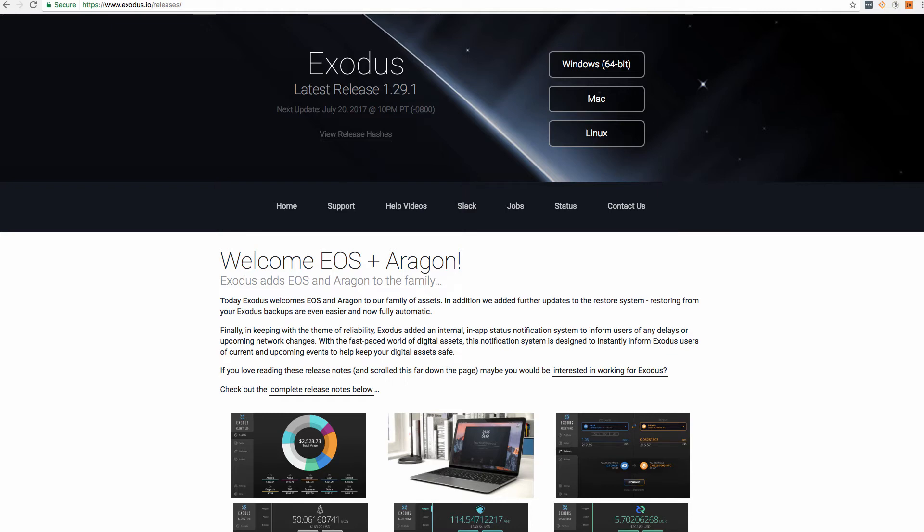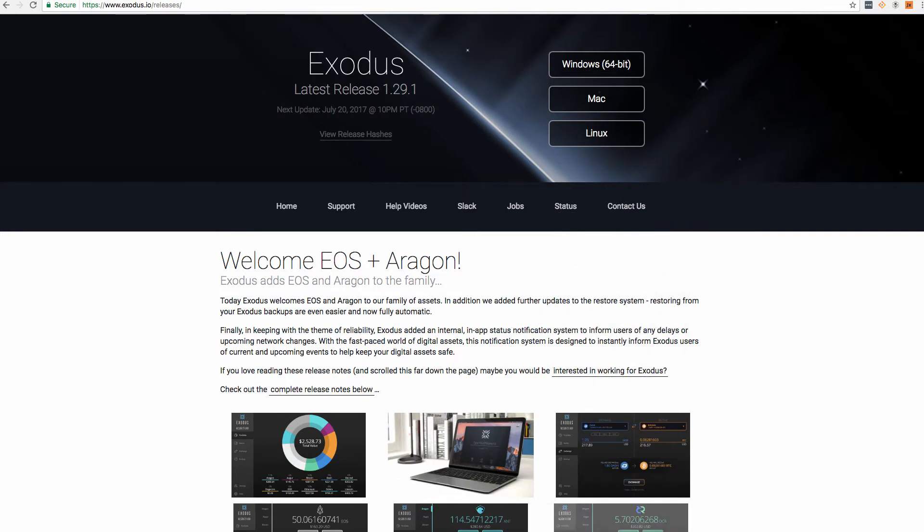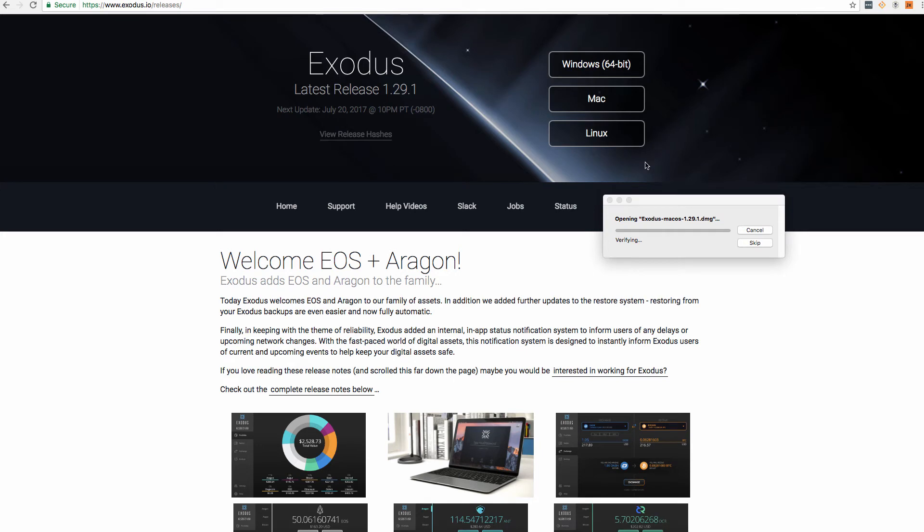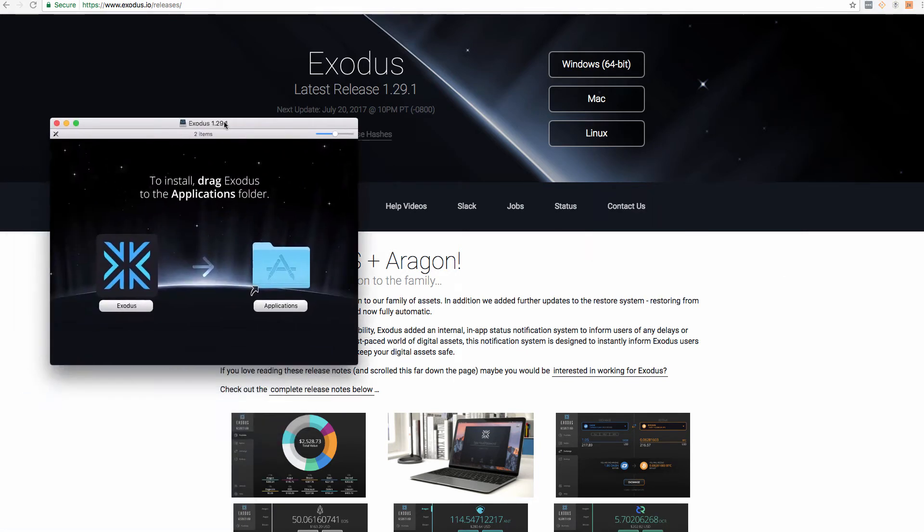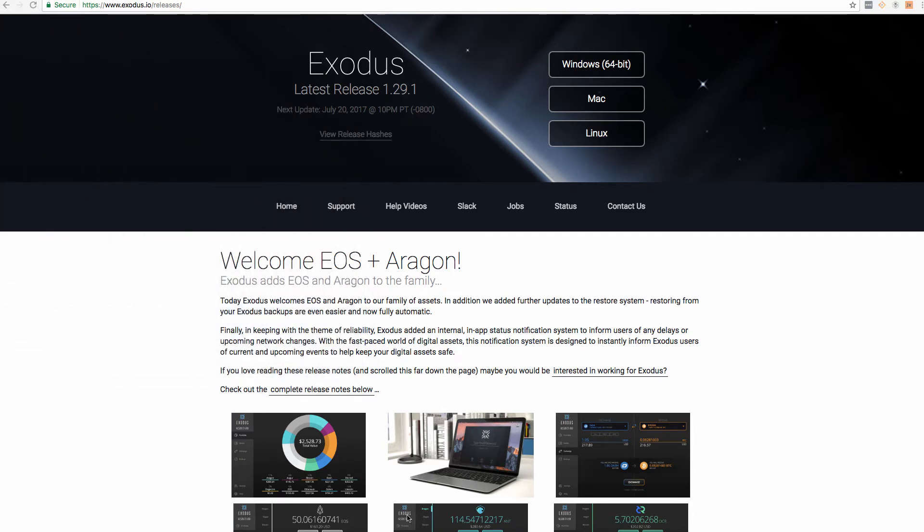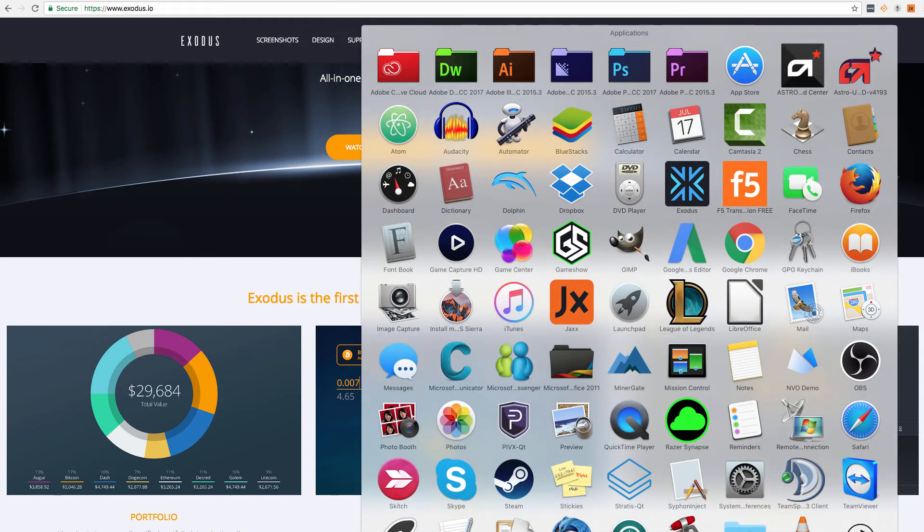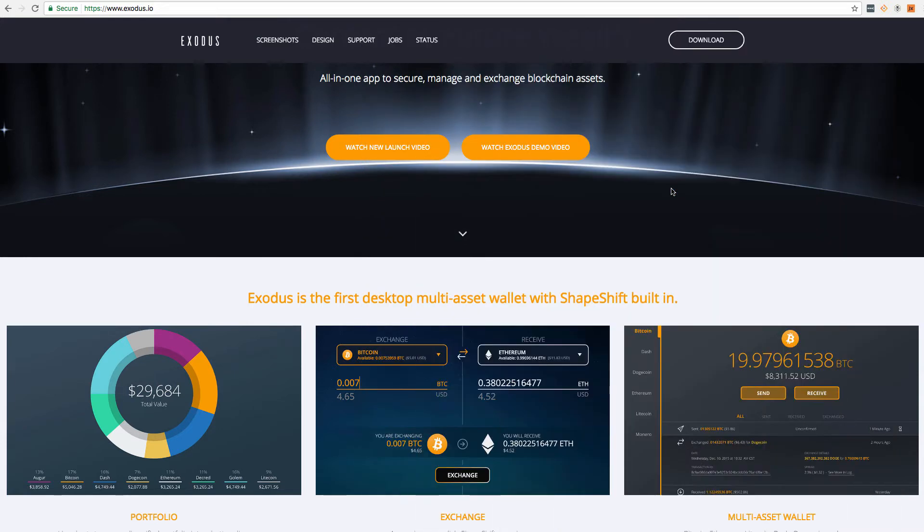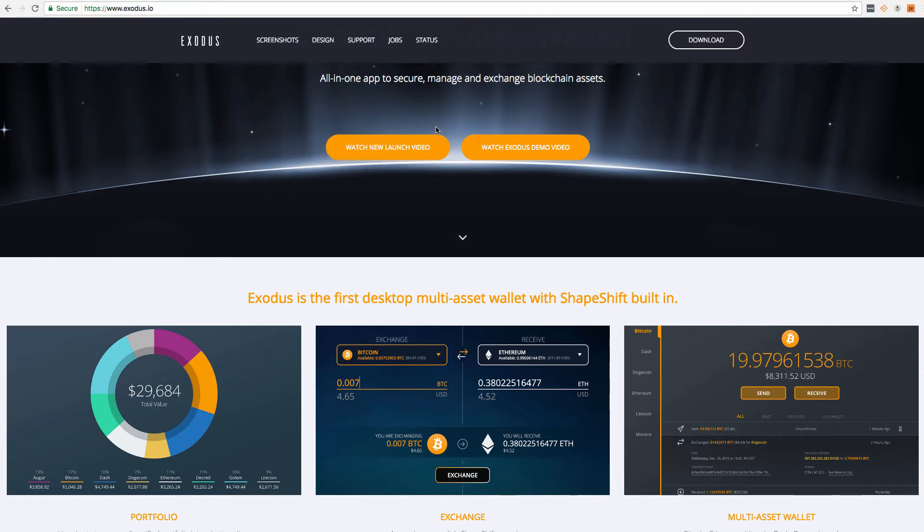We just finished the download. Click Install and this is the latest version of the Exodus wallet. Copy that over in the Applications. Open Applications, Exodus starting up in my dock at the bottom, and open.